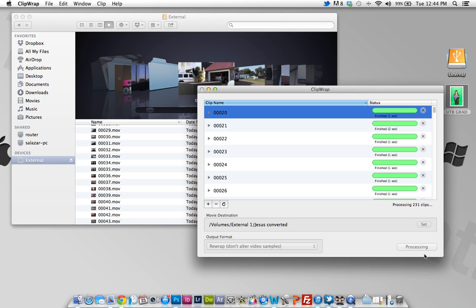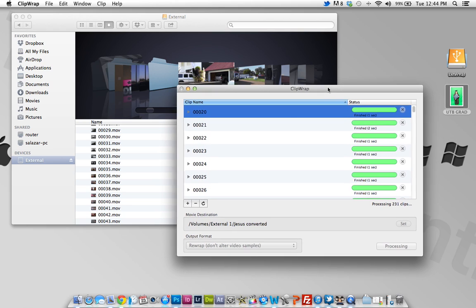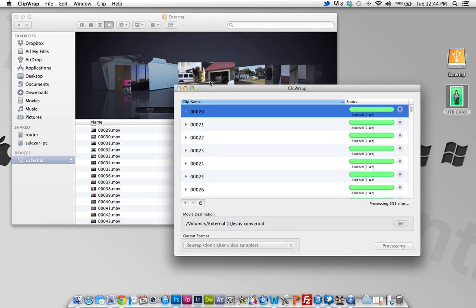So this is a quick video just on how to convert MTS files with Clip Wrap. So thank you guys for watching.